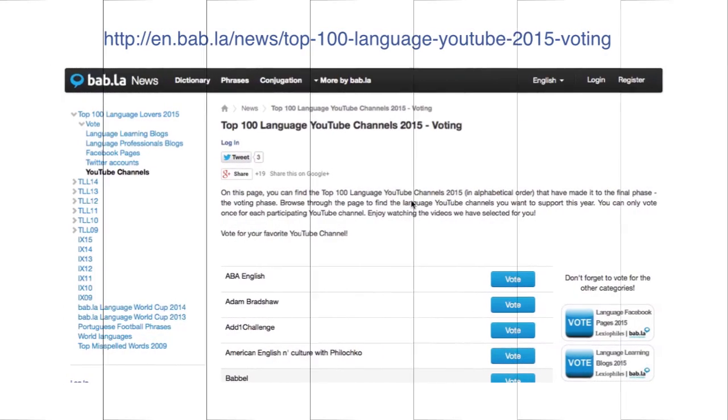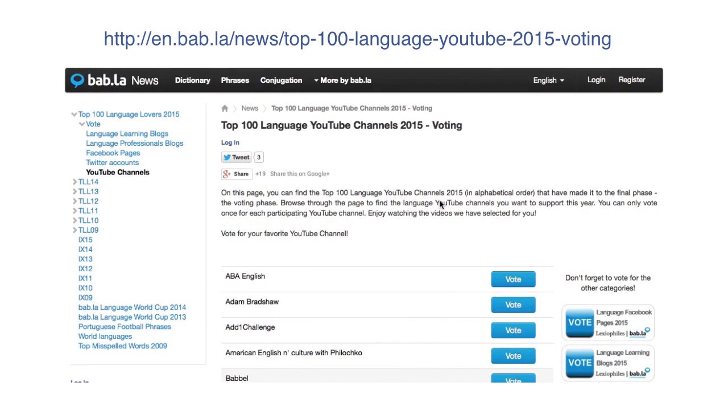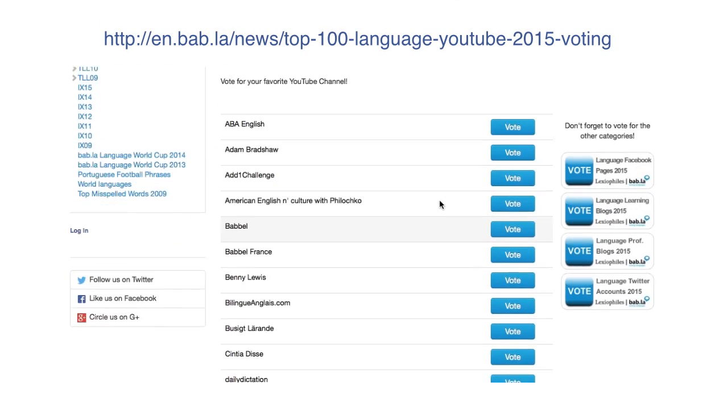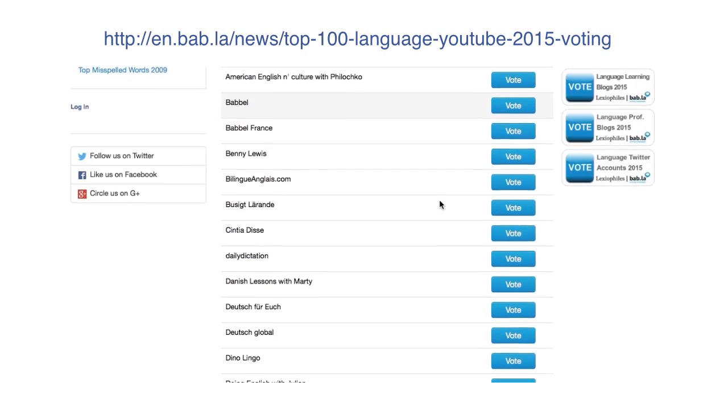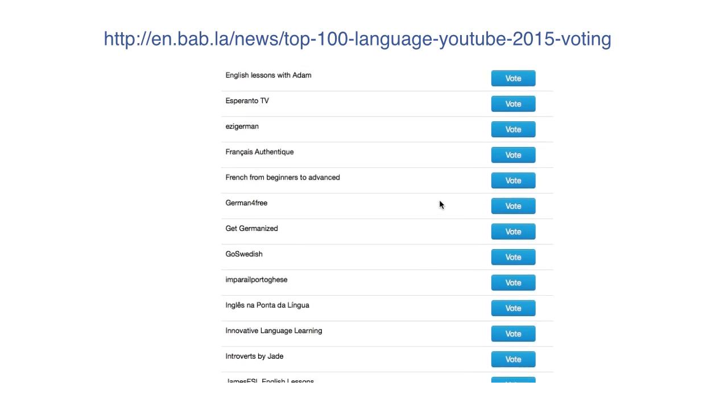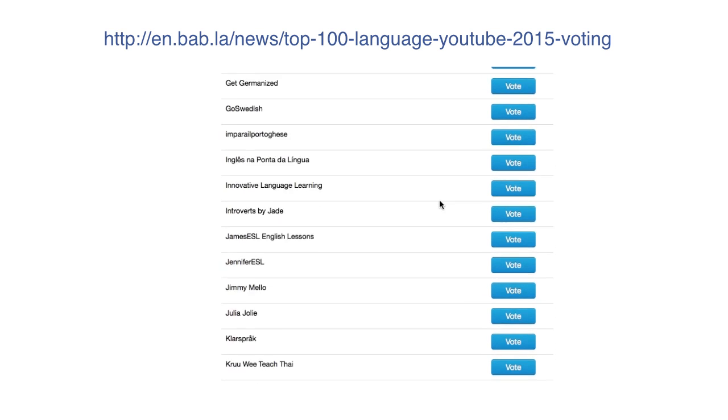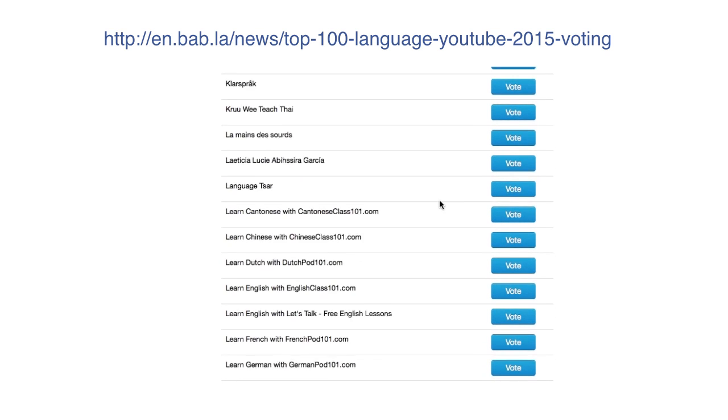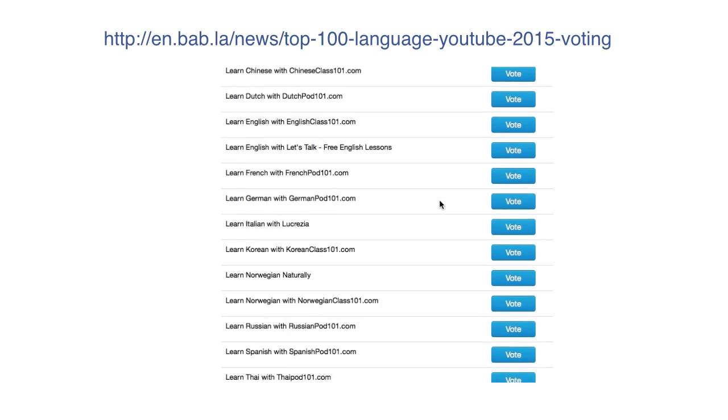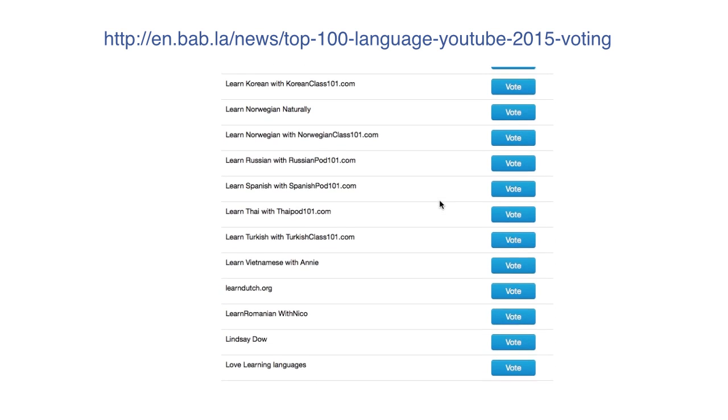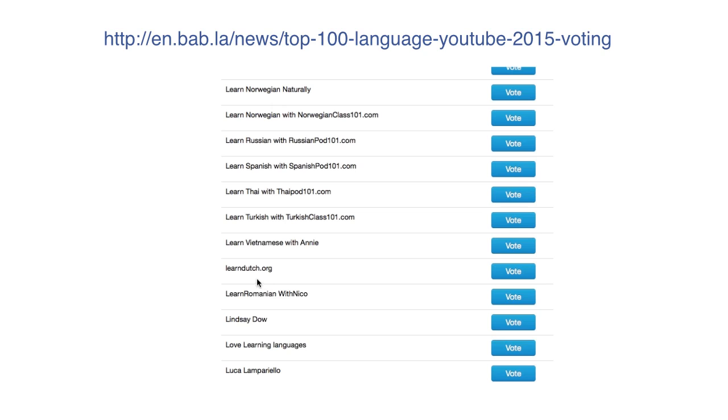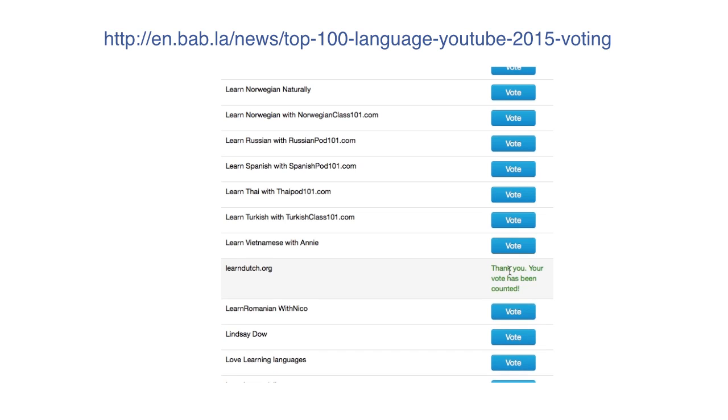It is very easy. You click on the link below the video, scroll down to learndutch.org, and then you just push the vote button. It's as simple as that.